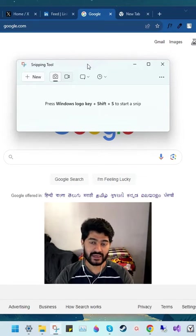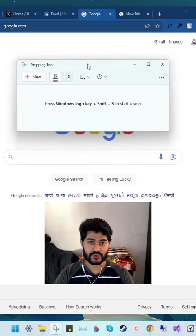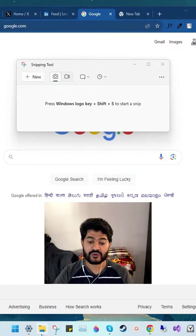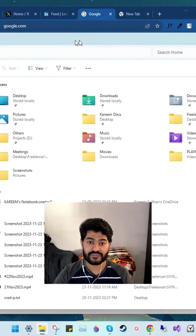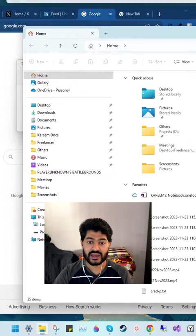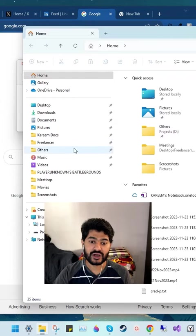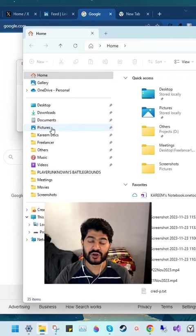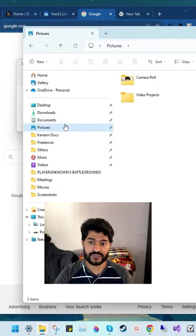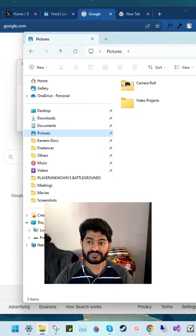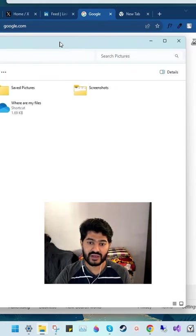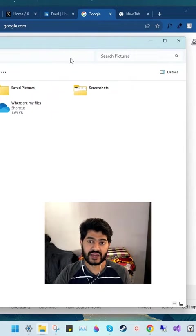Which folder is that? Let me show you. Open your Windows File Explorer and navigate to the default Pictures folder. In this folder, you will see a folder named Screenshots.